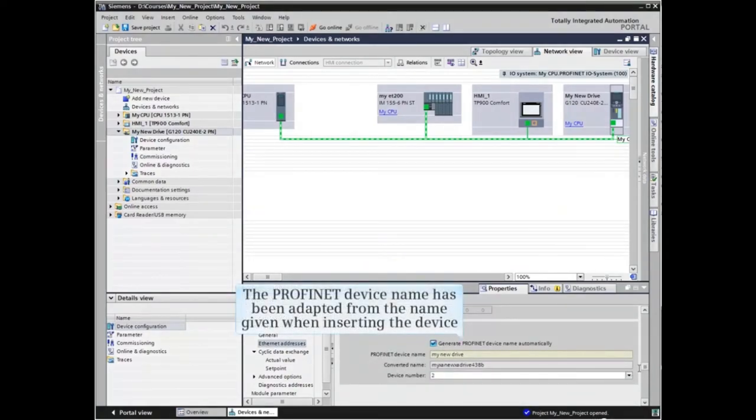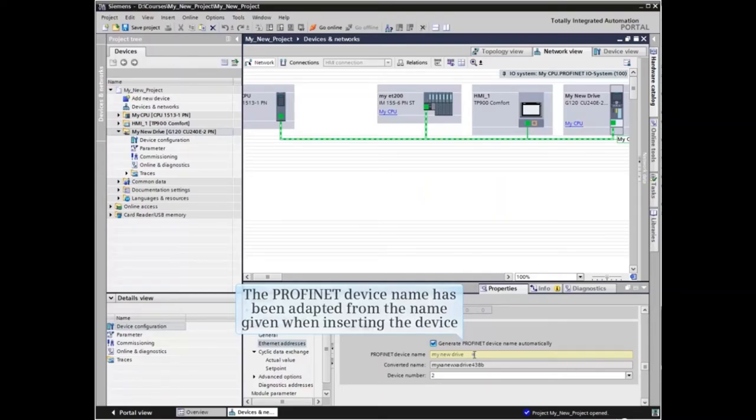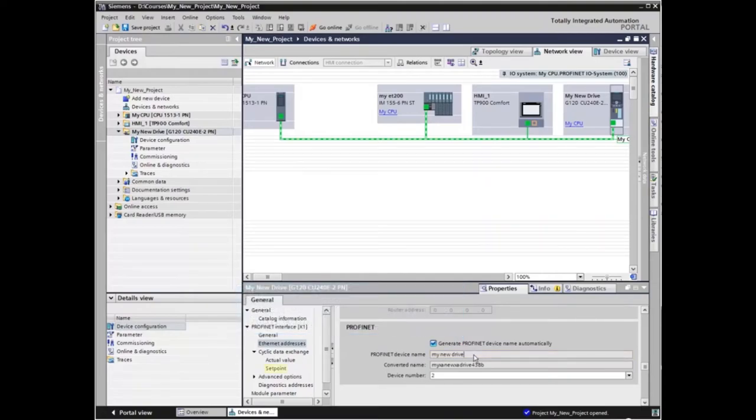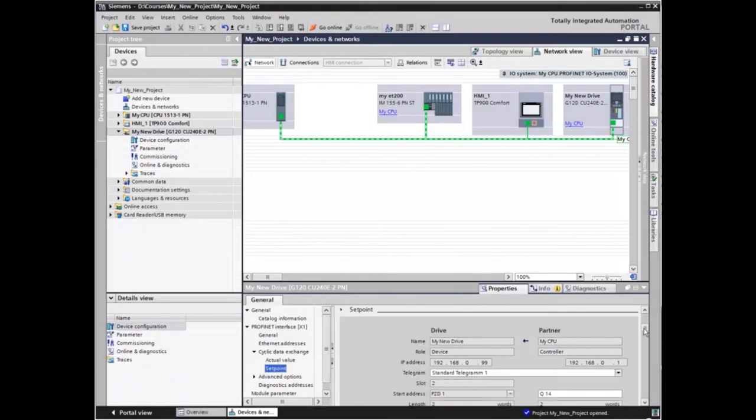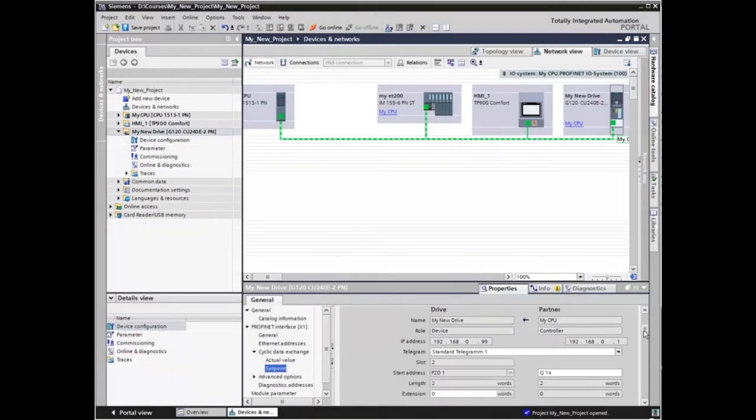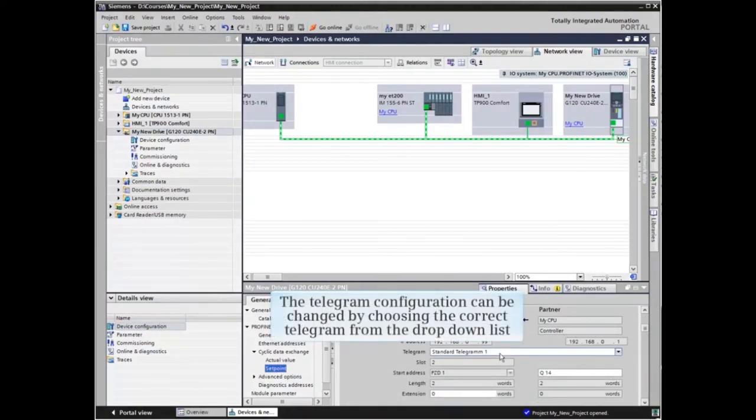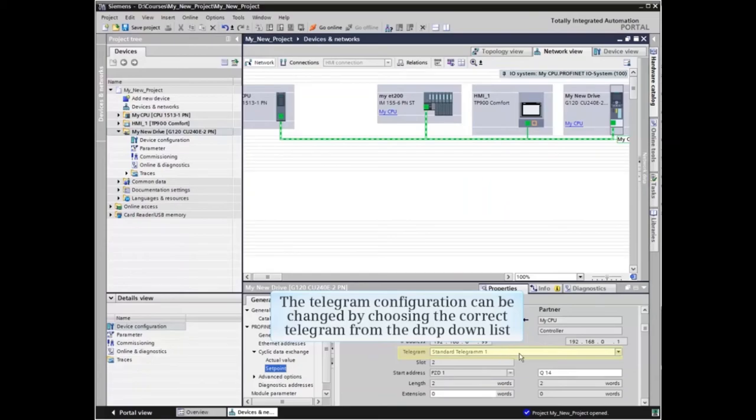Note that the PROFINET device name has been adapted from the name given when inserting the device. The telegram configuration can be changed by choosing the correct telegram from the drop-down list.